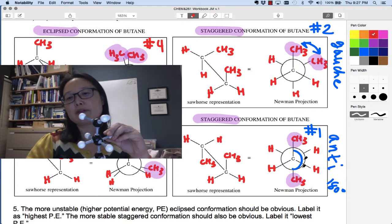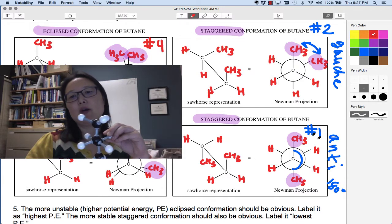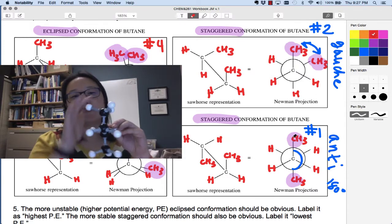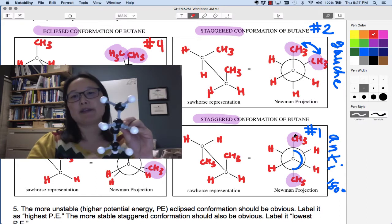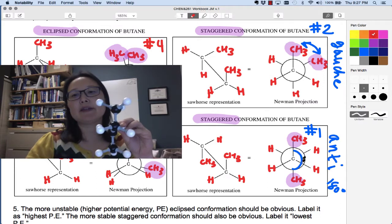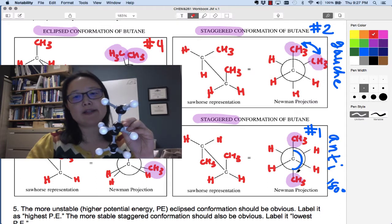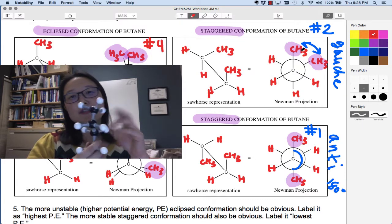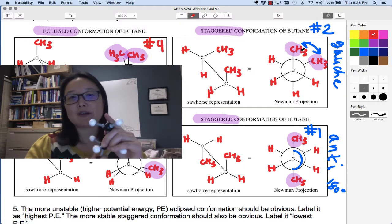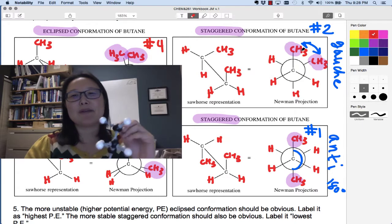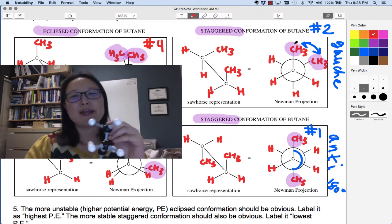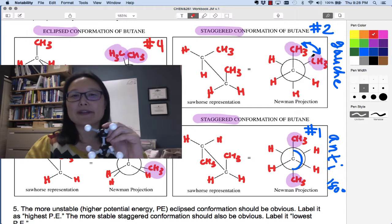There's less repulsion between these methyl groups than when they were gauche. We call this the anti conformation when the two groups are 180 degrees from each other — so these methyls are anti to each other. And the earlier staggered form is called gauche. Gauche means 'to the left' in French — you have another group 60 degrees from each other.